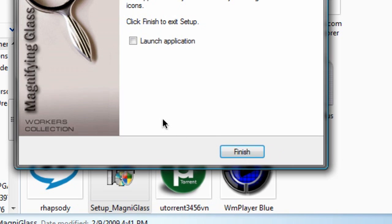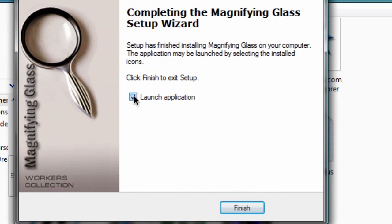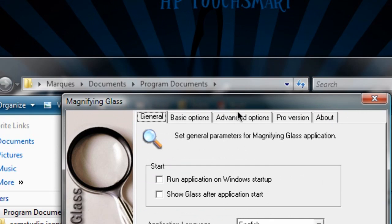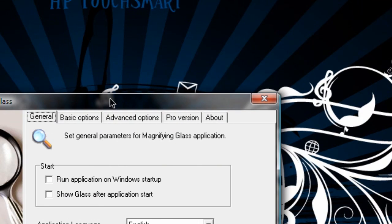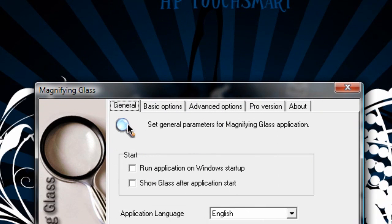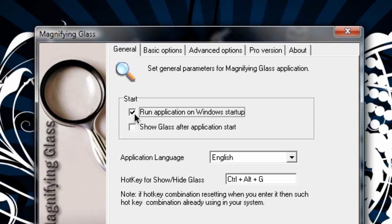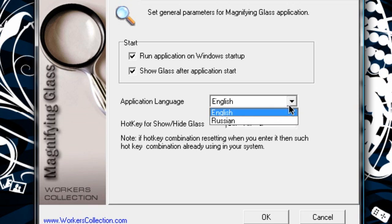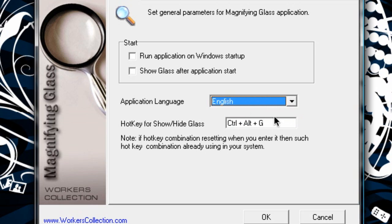So I'm going to launch the application when this is done. Hit the Finish button, and this is the Magnifying Glass application. Basically what we're going to do is set it to run on Startup, and show the glass after application startup. It's only available in English and Russian, which is interesting, but I'm speaking English. And my hotkey is going to be Control-Shift-F3.